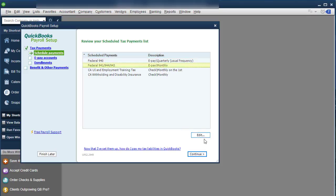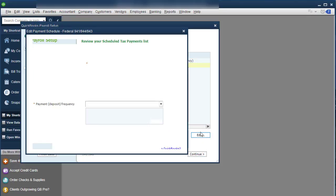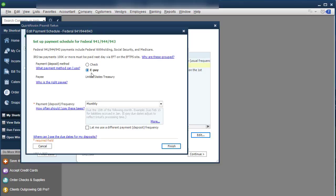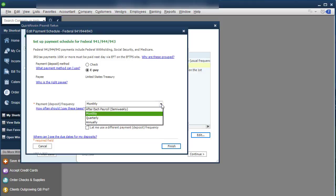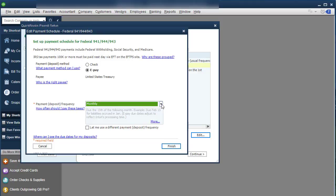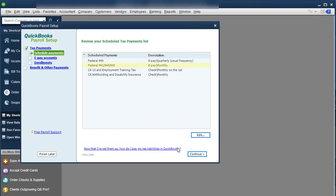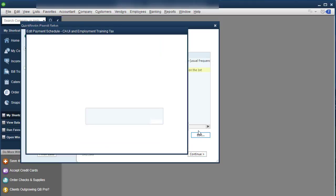And then we're going to go into the 941. Going to click Edit down here. And you're going to go through for each type of tax, you're going to click ePay. It says who and you decide how often you need to pay it. If you don't see what you need, you can say, let me choose a different payment deposit frequency, if you need that. And you go through and you're going to do that for each type of tax that you have.